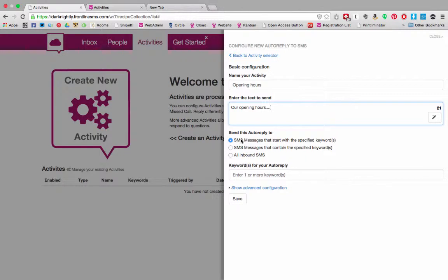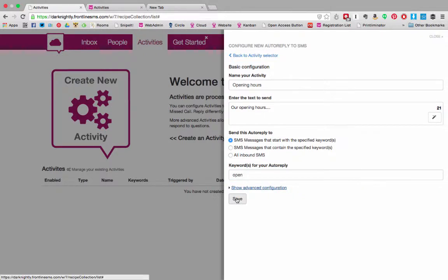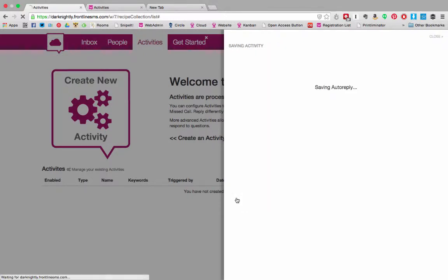For this action I'm going to choose the first option SMS messages that start with a certain keyword and I'm going to say the keyword is open. For now I'm just going to save that activity so that you can see what happens next.